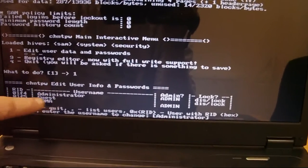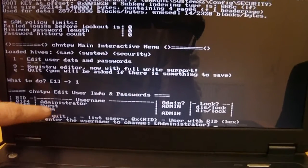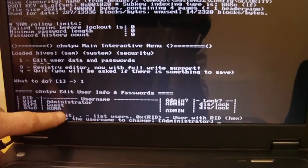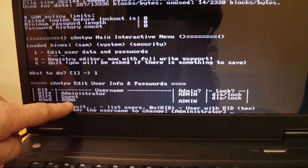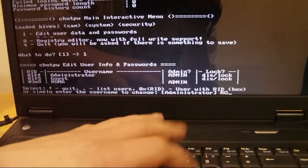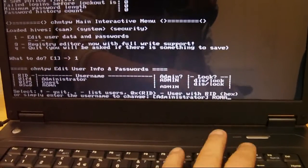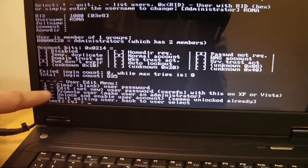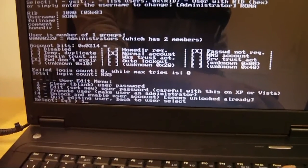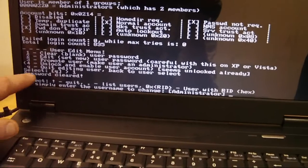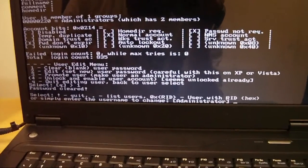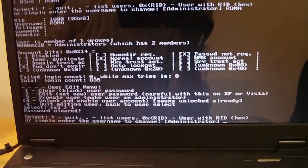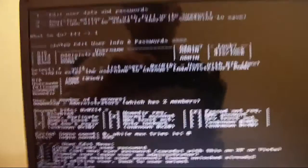It's looking for the username — so if your username is the name you use to log in, type that in. On this computer it's 'ROMA.' It is case sensitive, so if it has capitals and lowercase, do that accordingly. Once that's in, hit Enter. Then it asks: press 1 to clear/blank the user password. Choose 1 and press Enter — it'll say 'Password cleared.' That's done what we wanted. Now hit Ctrl+Alt+Delete to bring us back into the boot screen.